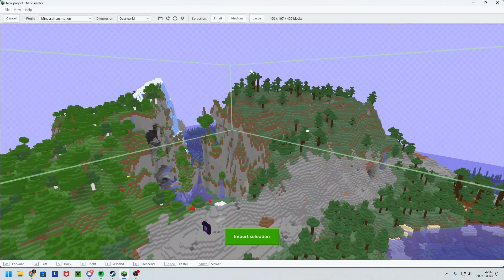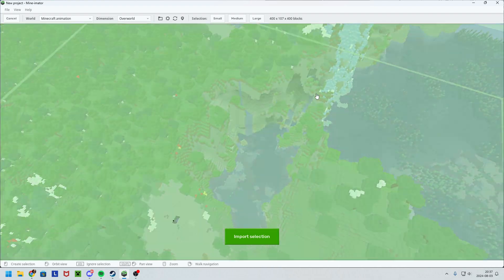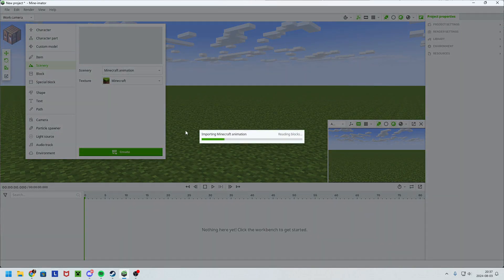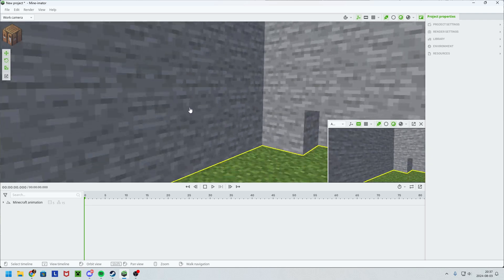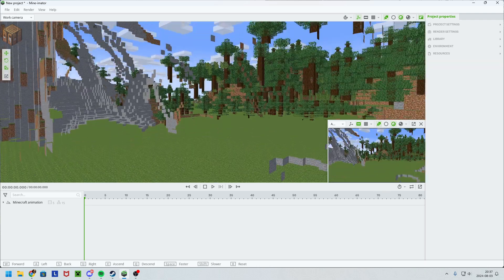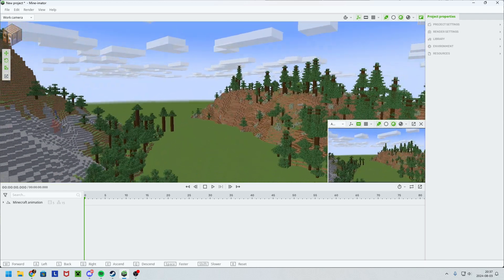Make sure that everything is selected and then import selection. I just create it, press it down, and there you have your world.